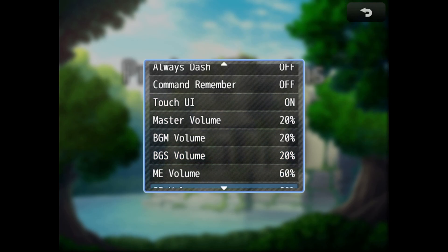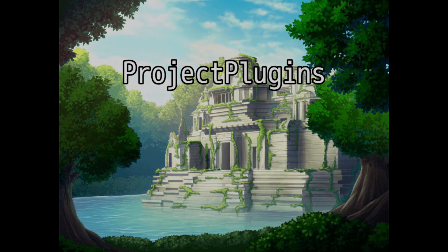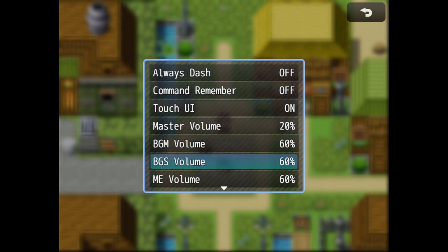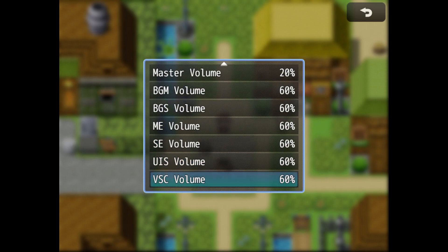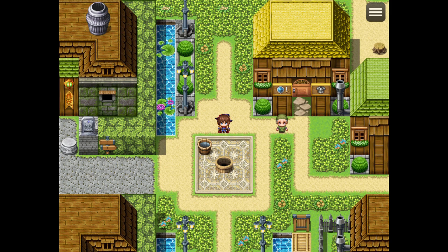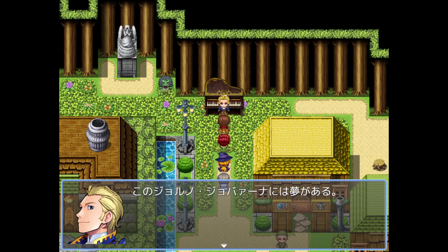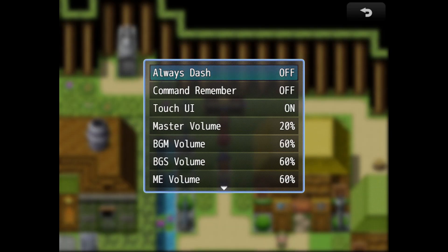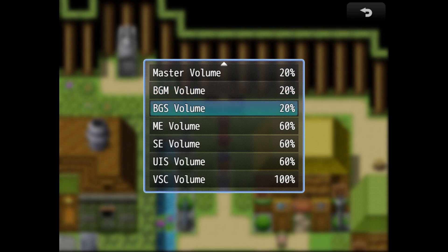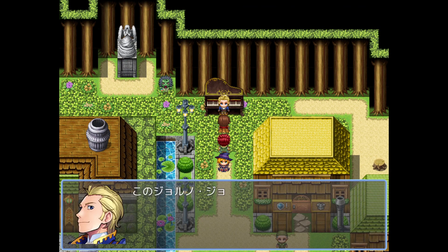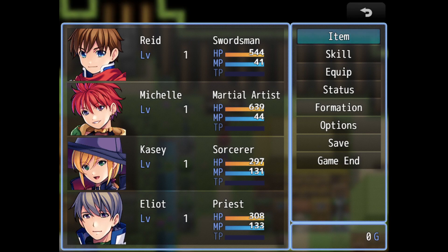All right, let's head into the game. I'm going to increase the VSC channel volume so you can hear it properly. Here is Jorno — as you can see the volume is a bit high. If I open the menu it's going to stop, but if I go back to the map it's going to start from where it stopped.